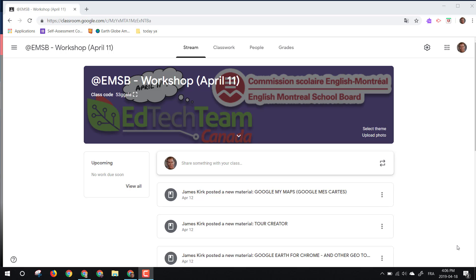Good afternoon everyone. I just wanted a few moments to show you a really cool feature in Google Classroom that we did not get a chance to see during our workshops last week.